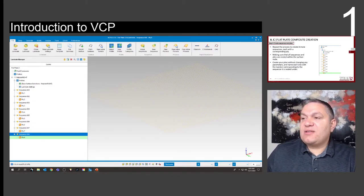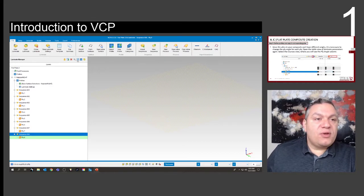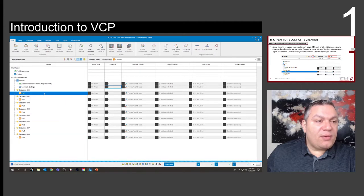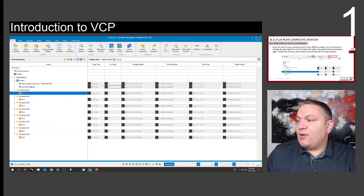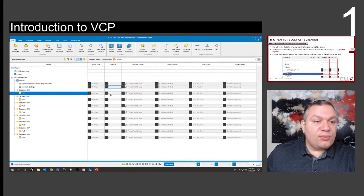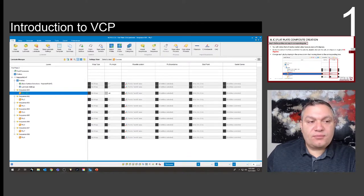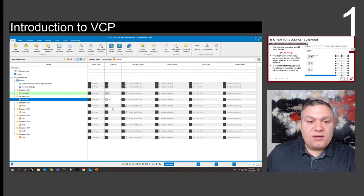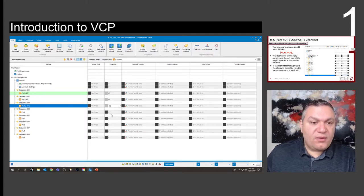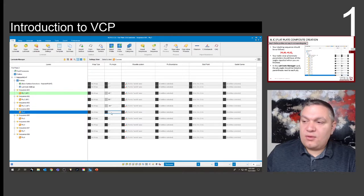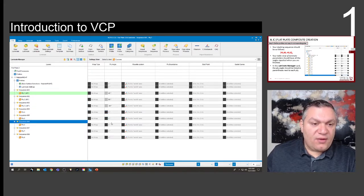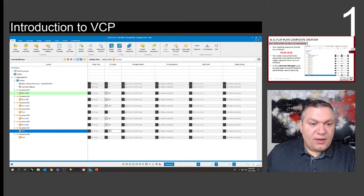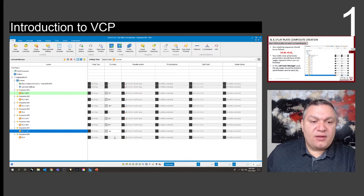Now that we have all the sequences nested the right way, we're going to open the view manager in Courses. We activate Ply One, and where we see the angle, we're going to start putting in the right angles. This is a 45, then 90, then negative 45, then zero — continuing this for all our laminates.